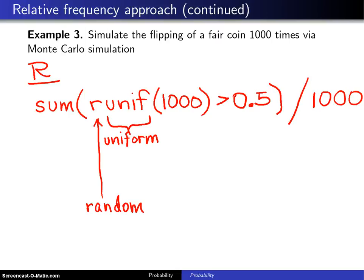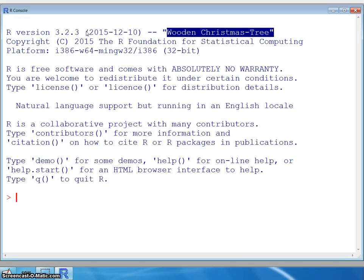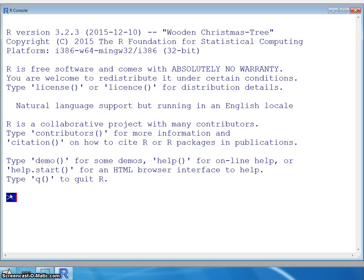Much quicker and much easier than doing the problem by hand. Now going into R: this is version 3.2.3, named 'Wooden Christmas Tree' — they give each version a memorable name. At the bottom you'll see a greater-than symbol, which is the prompt where R is waiting for input from the user.